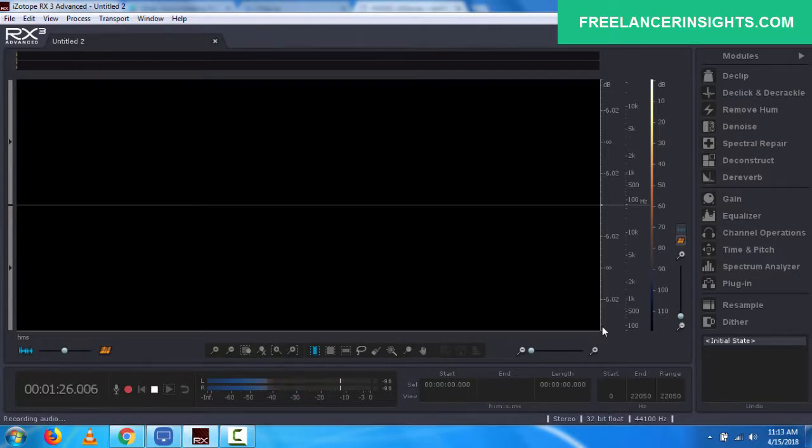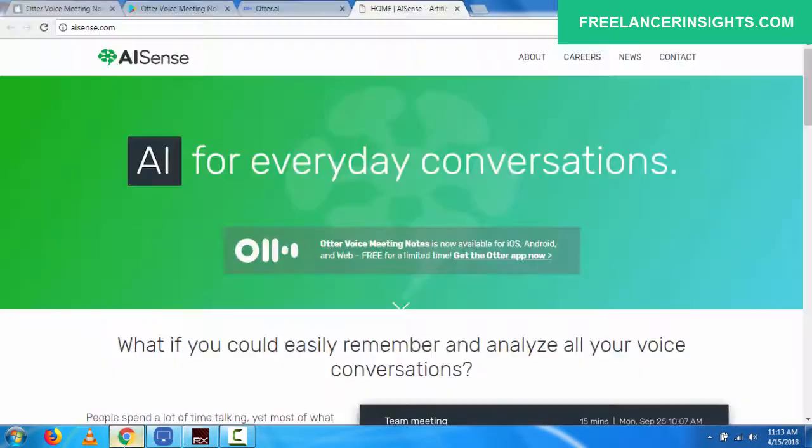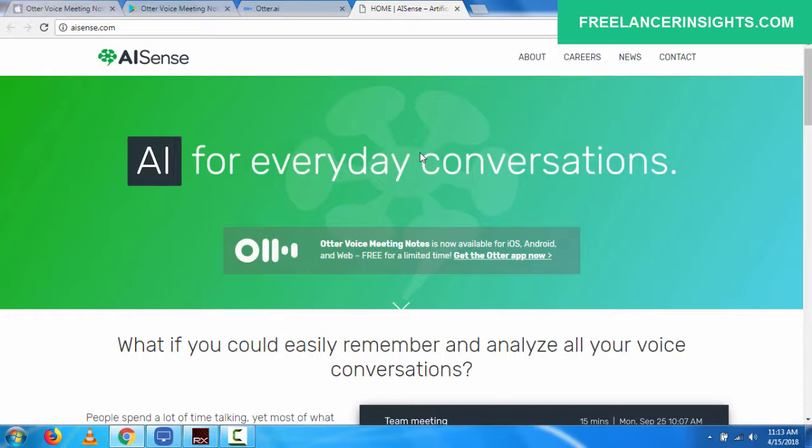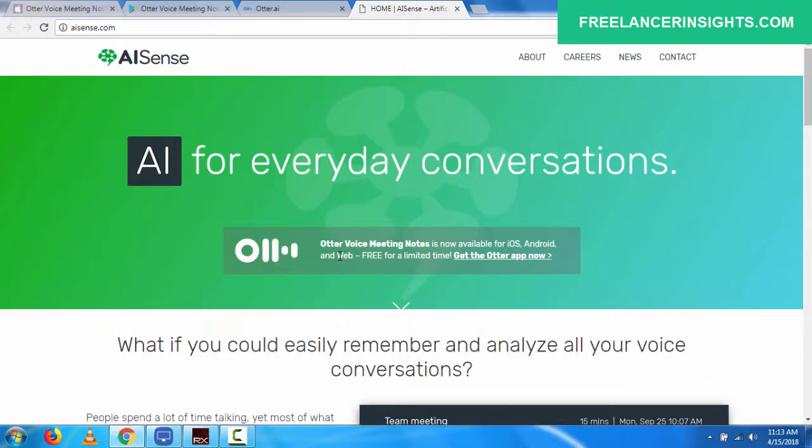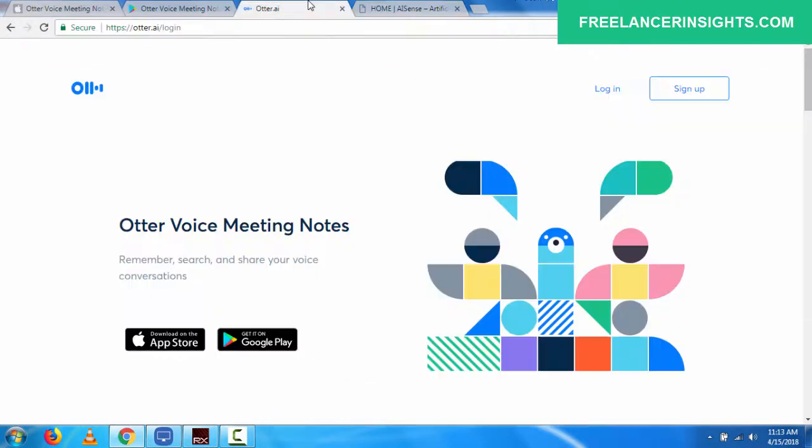At the time of this recording, the application only supports English. Now, if we look at the application itself, I'll take you through the web interface, the application interface on iOS, and I'll just show you some few things. So this is the interface of AI Sense and AI for everyday conversations. And they have a clear indication that all Otter voice meeting notes is now available for iOS, Android and web, free for a limited time only.